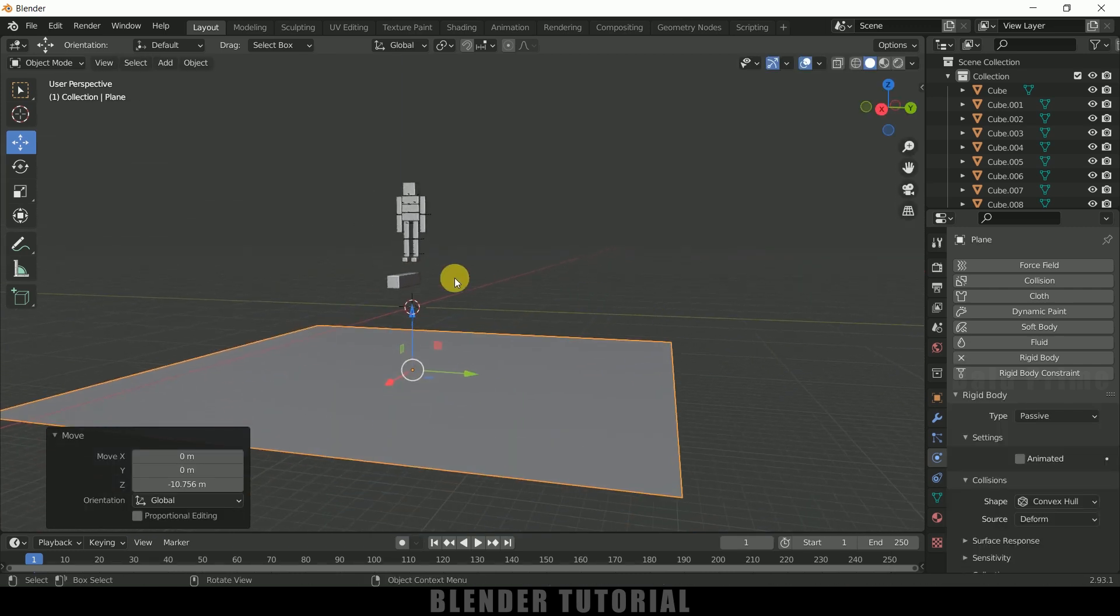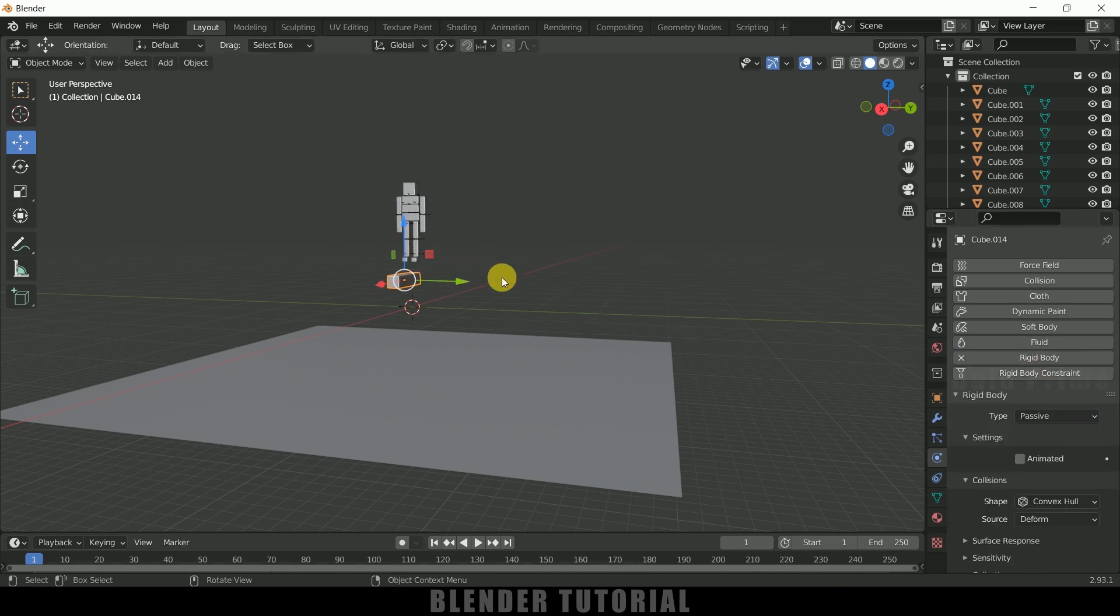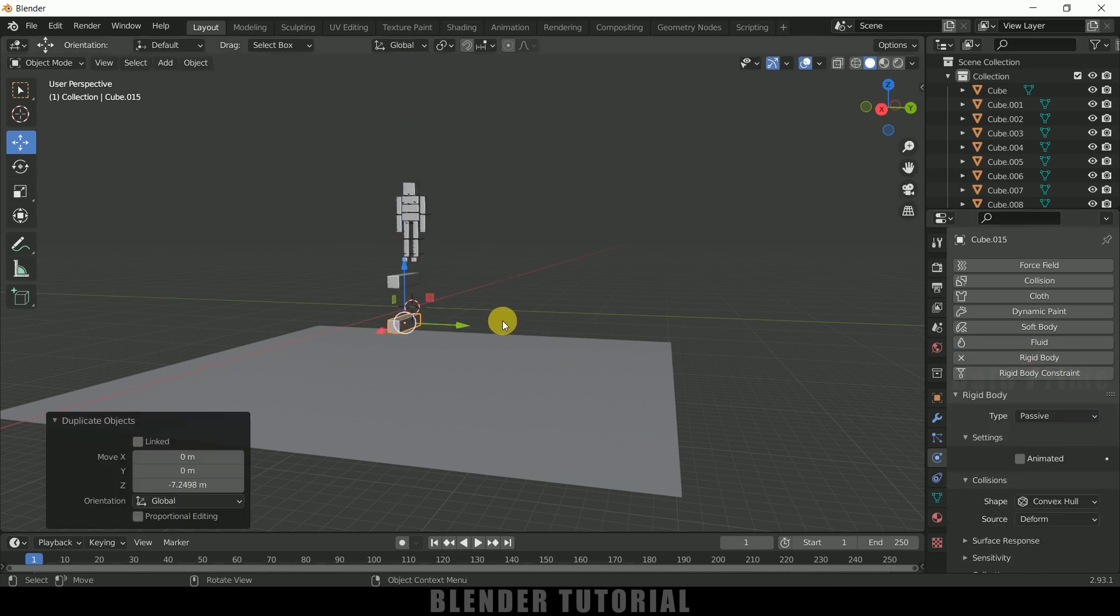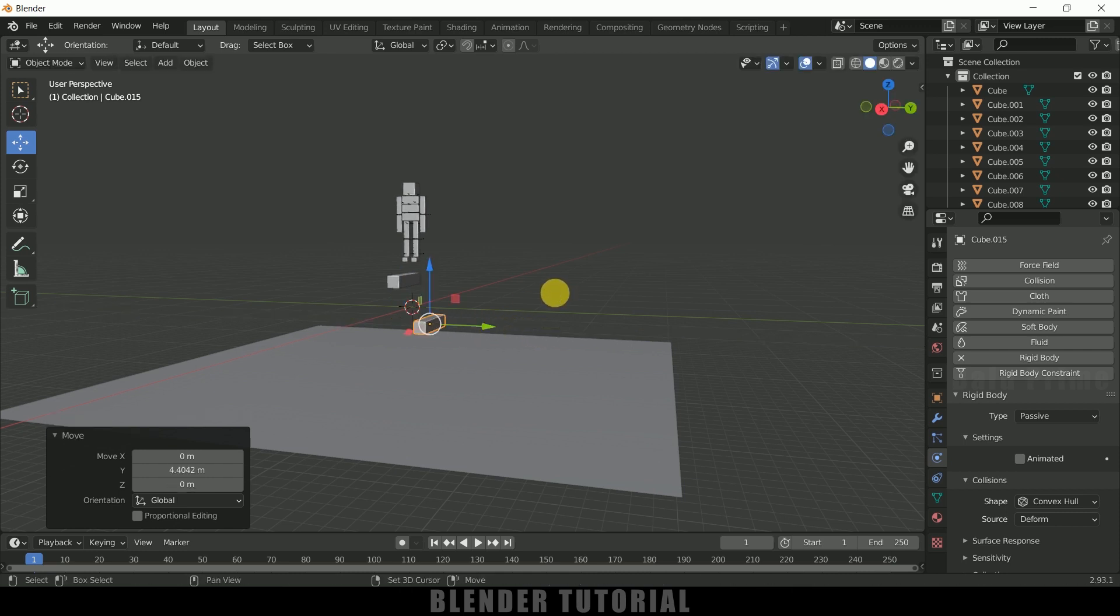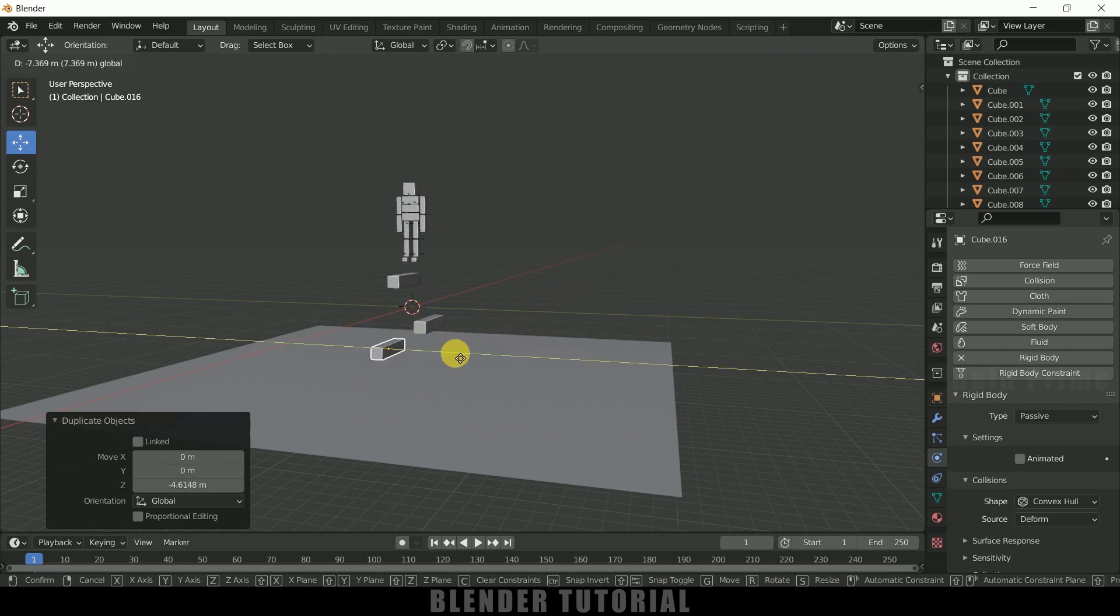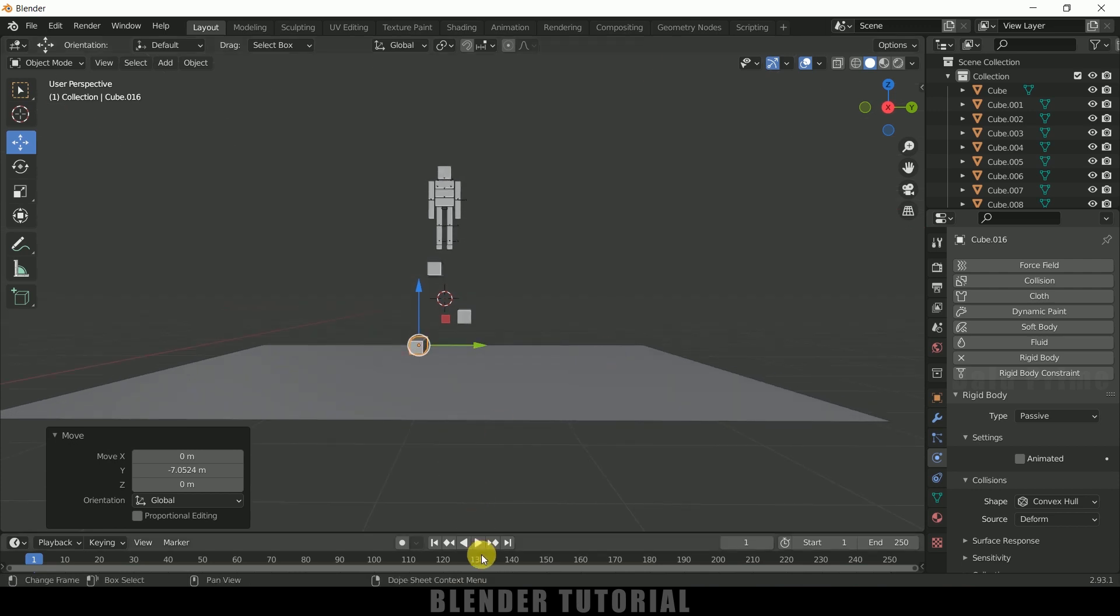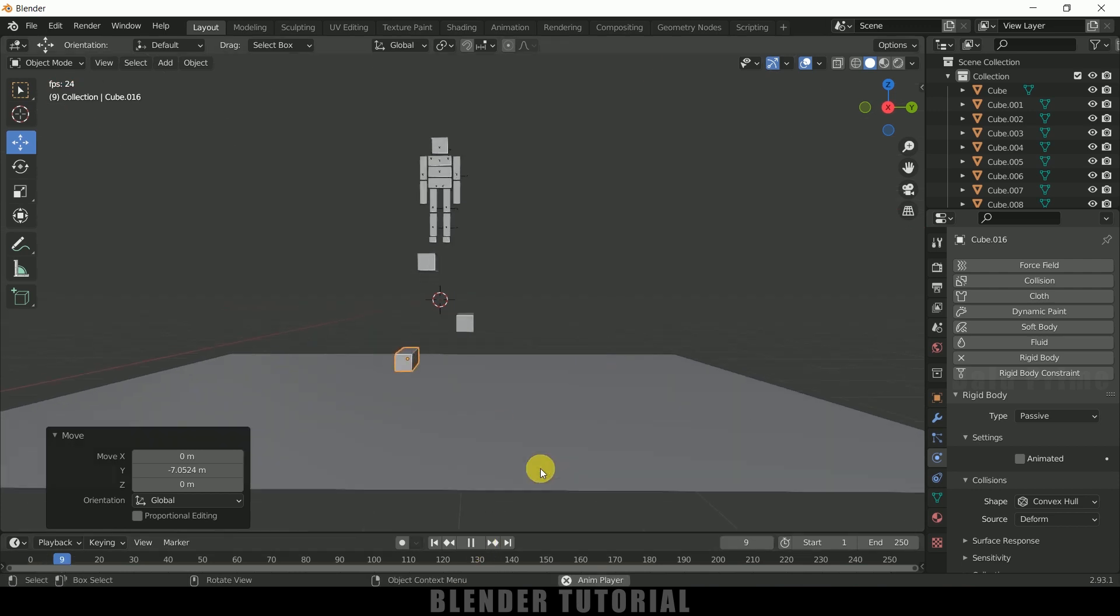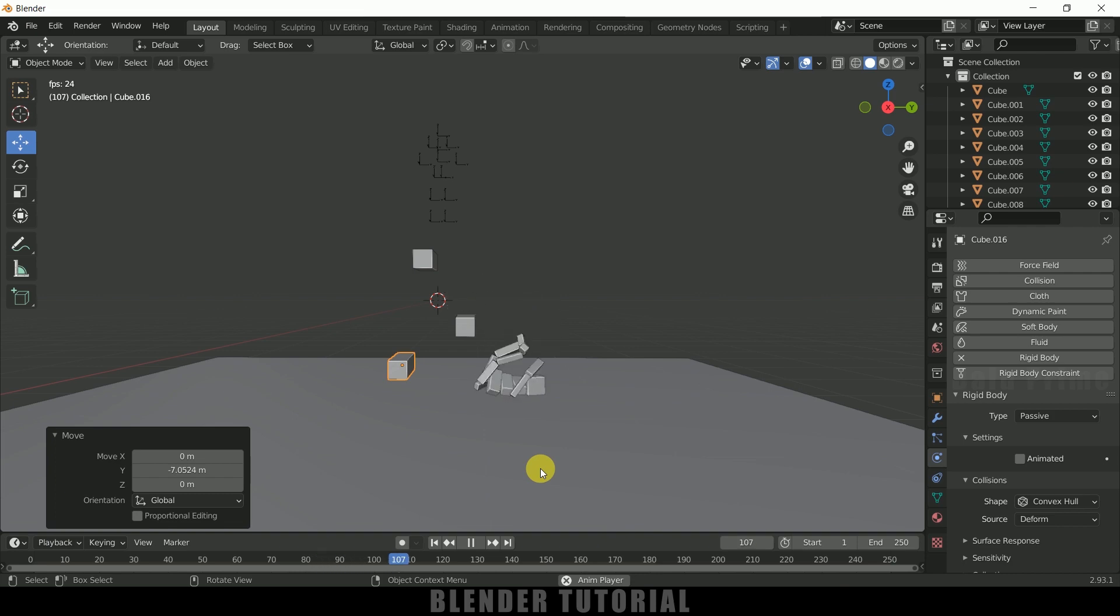So now select the cube, add rigid body, let it be passive and duplicate it. Let me place this here and let me duplicate it once again and let me place this here. So now if I play this, we can see we got our ragdoll animation.